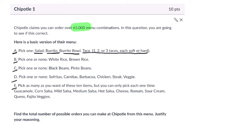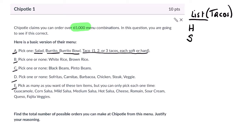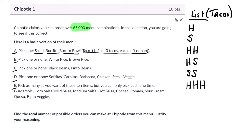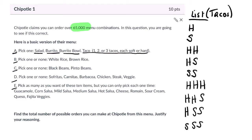Let's make a list of the taco options. For one taco: hard or soft — that's two. For two tacos: hard-hard, hard-soft, or soft-soft — that's three more. For three tacos: hard-hard-hard, hard-hard-soft, hard-soft-soft, and soft-soft-soft — four more. So altogether we get nine different combinations of taco orders.